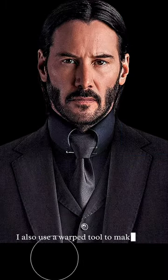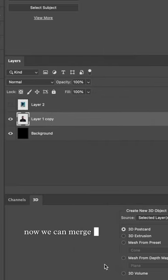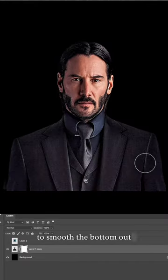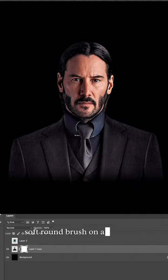I also use a warp tool to make sure the suits matched up. Now we can merge both of those layers together. To smooth the bottom out, I'm just painting with a black soft round brush on a new layer mask.